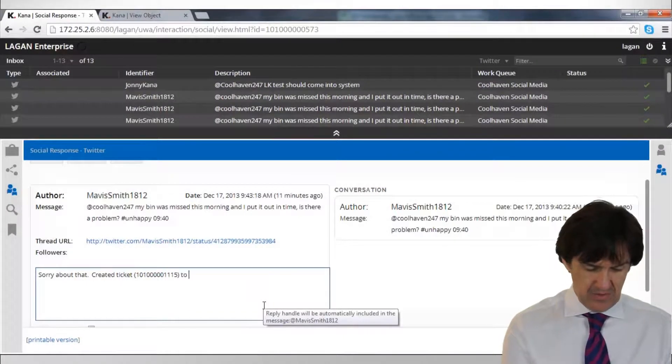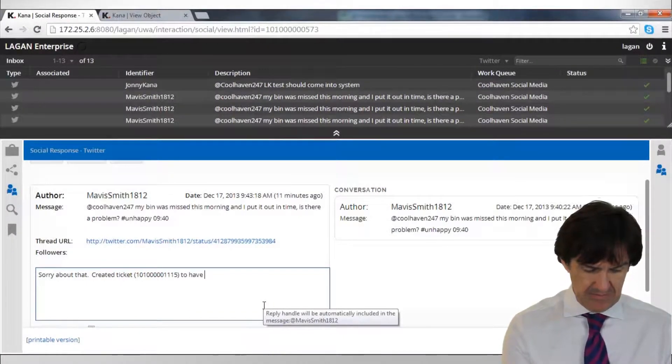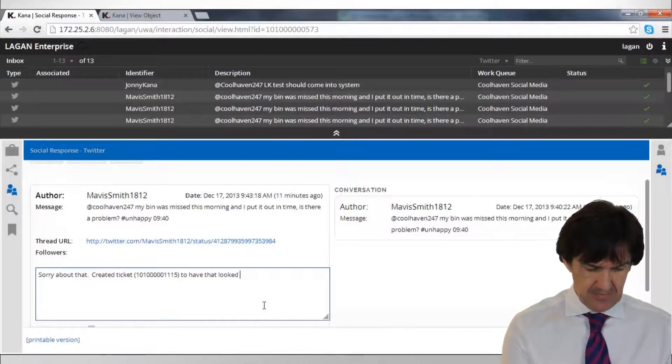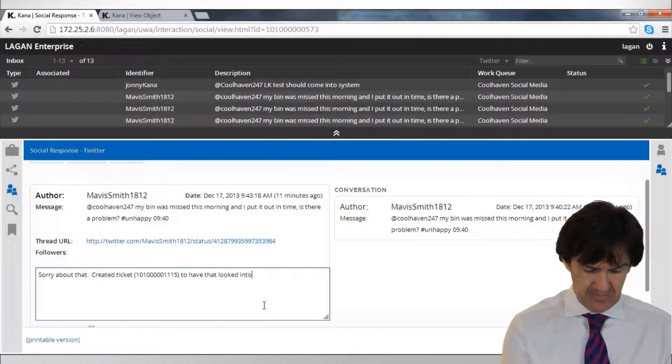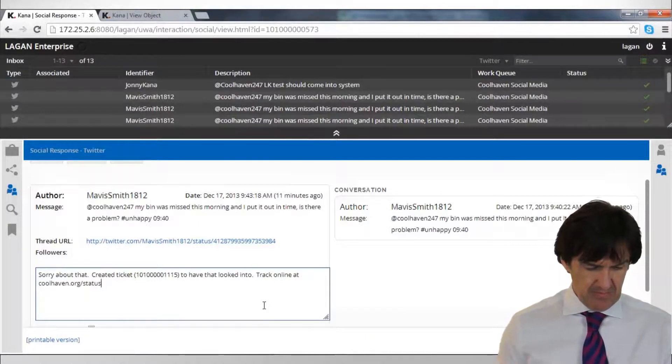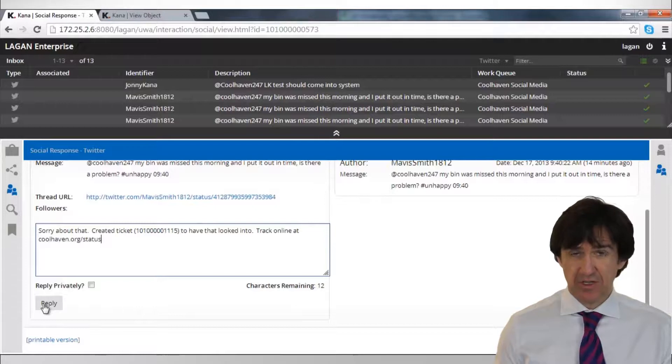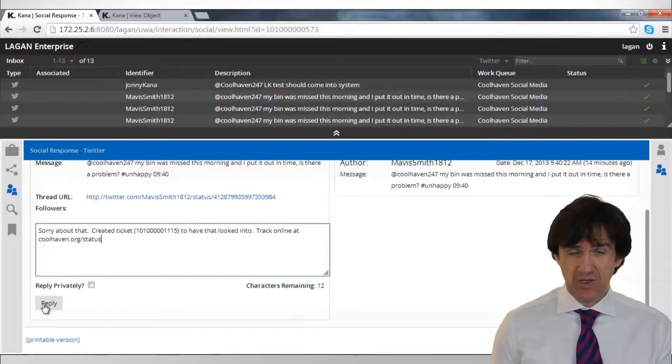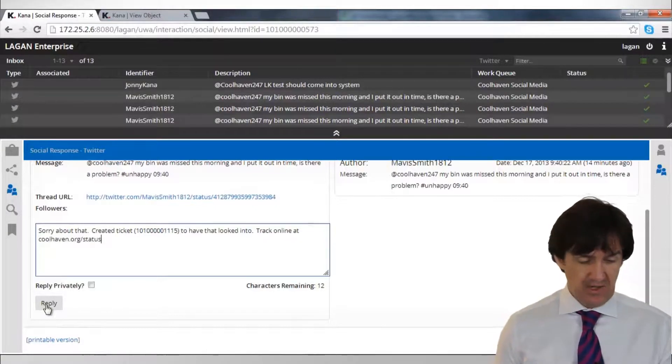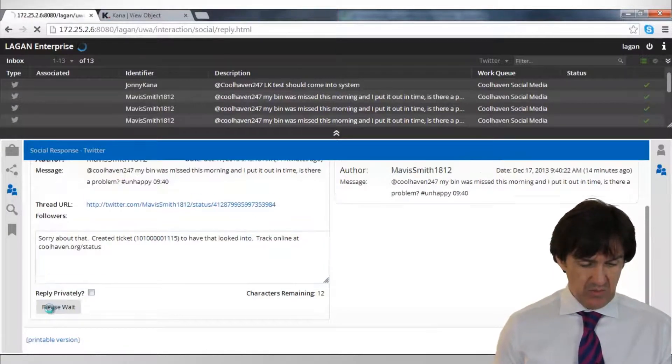OK, so I'm just going to respond here. We're being careful to make sure that she can track this online as well. We'll reply to that.